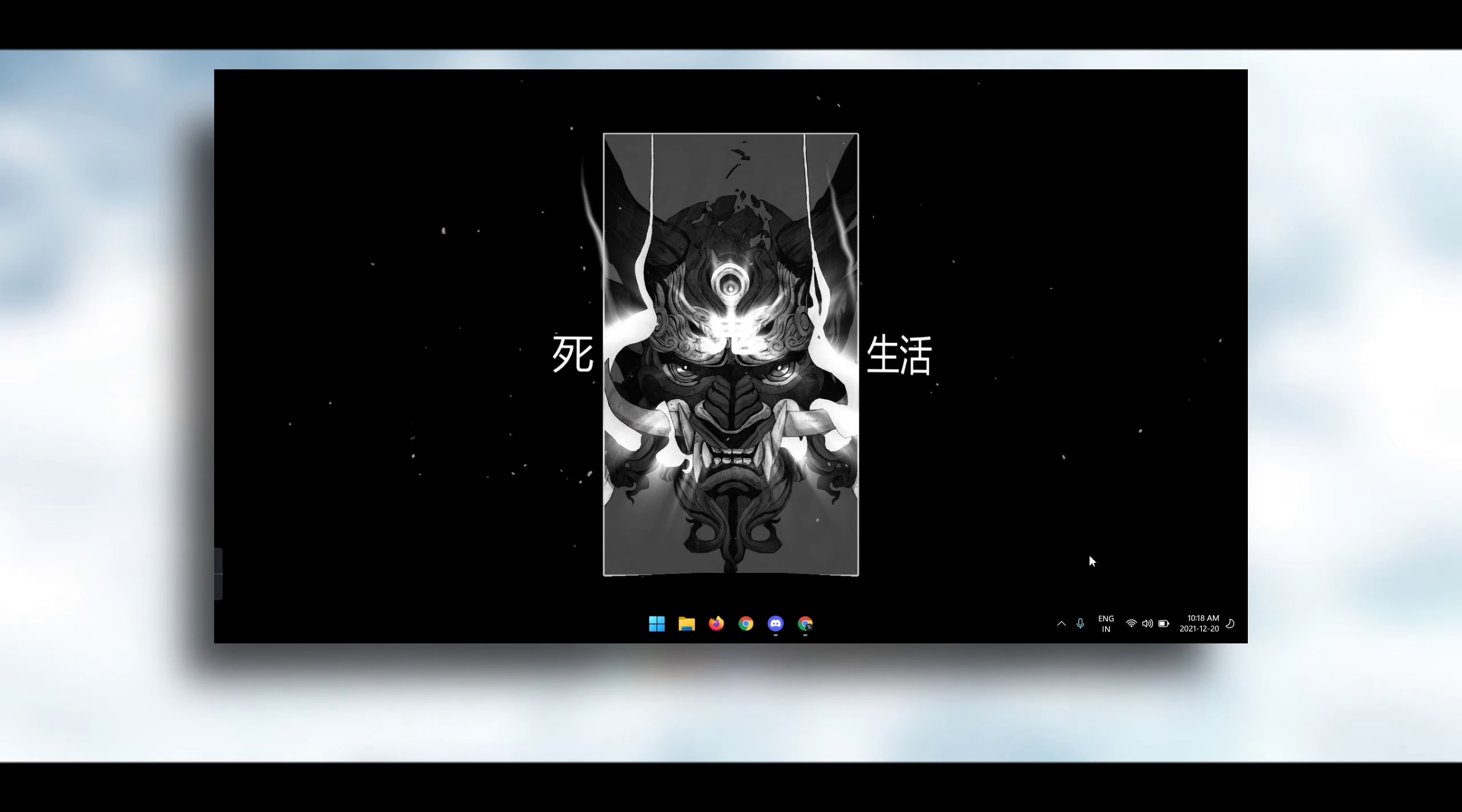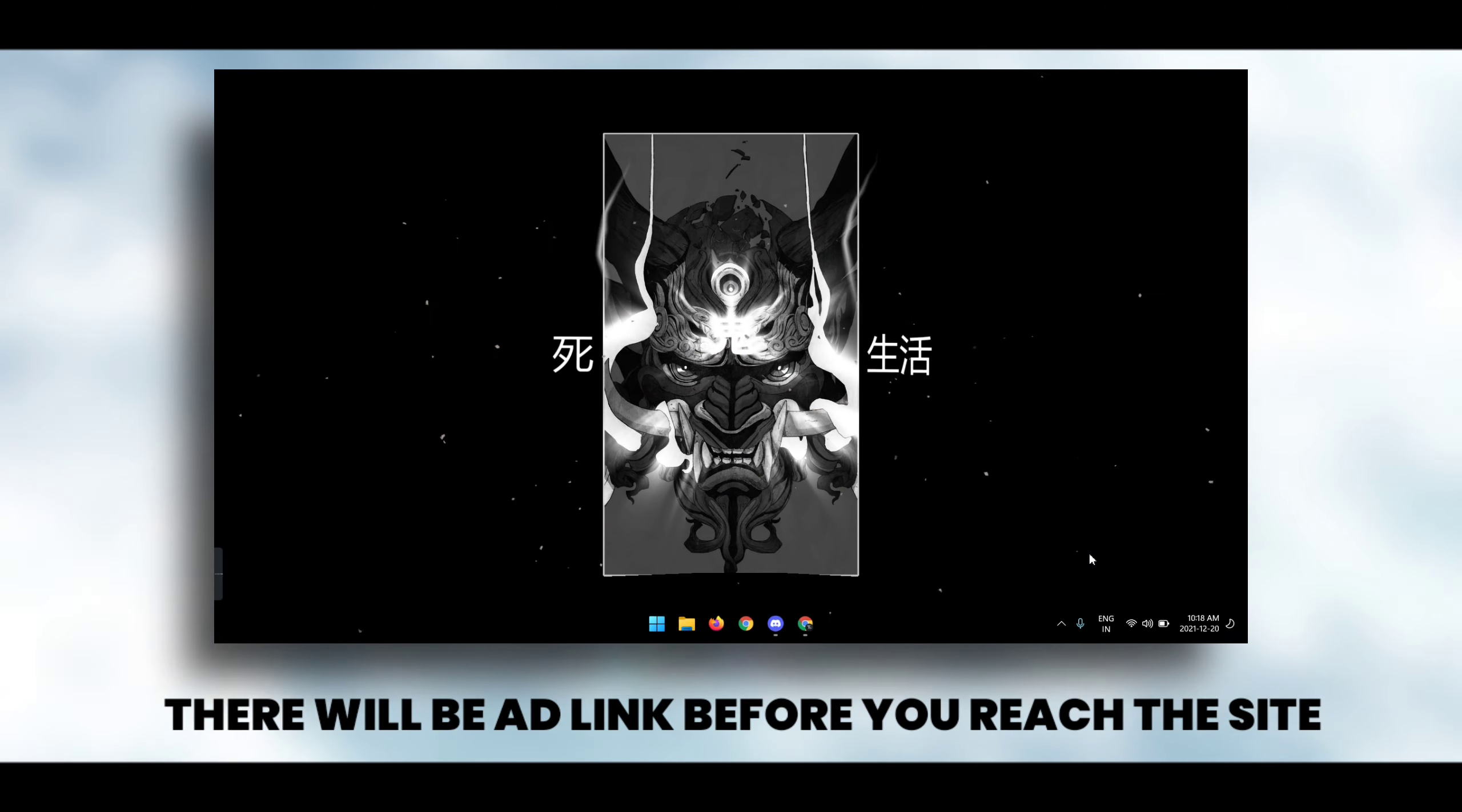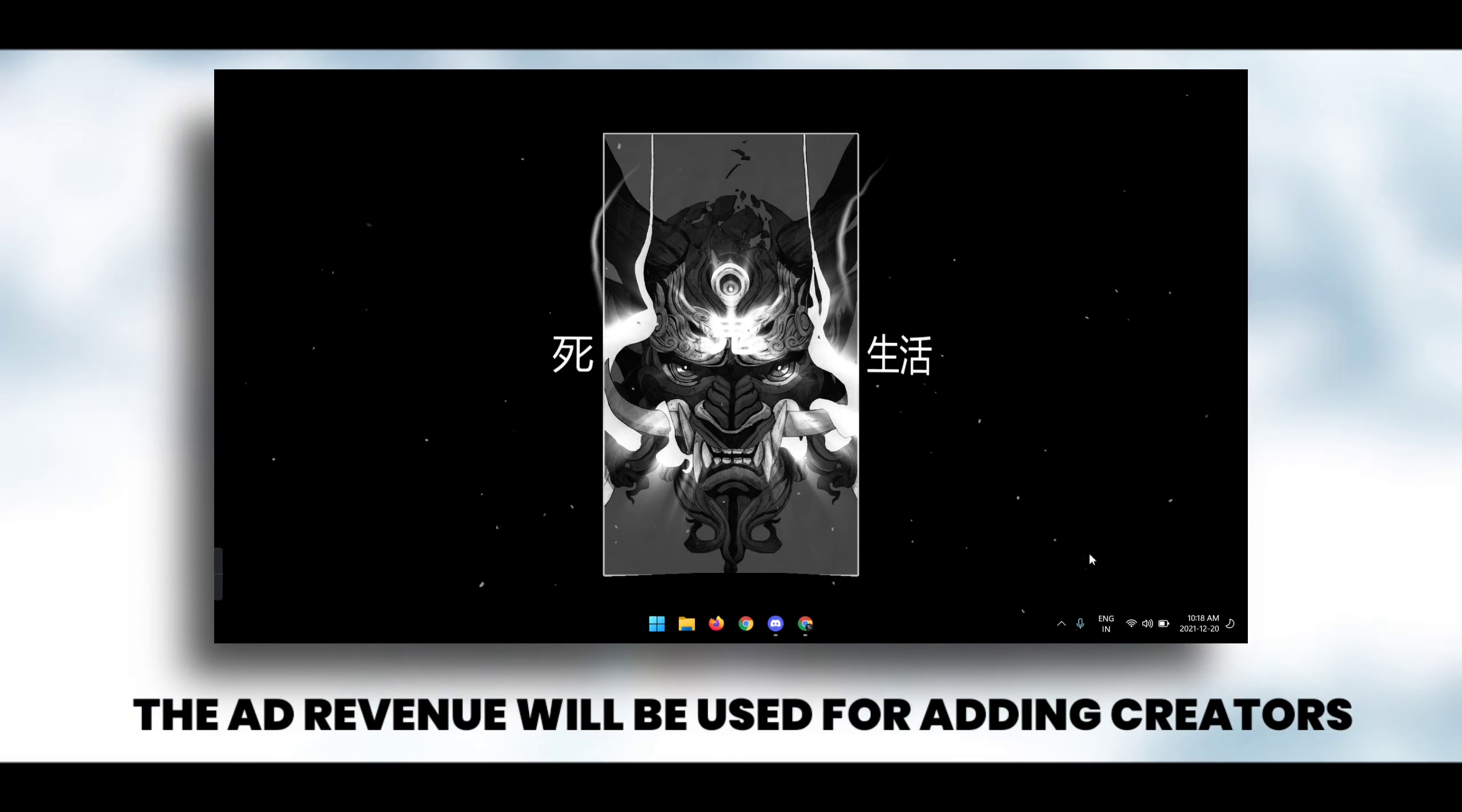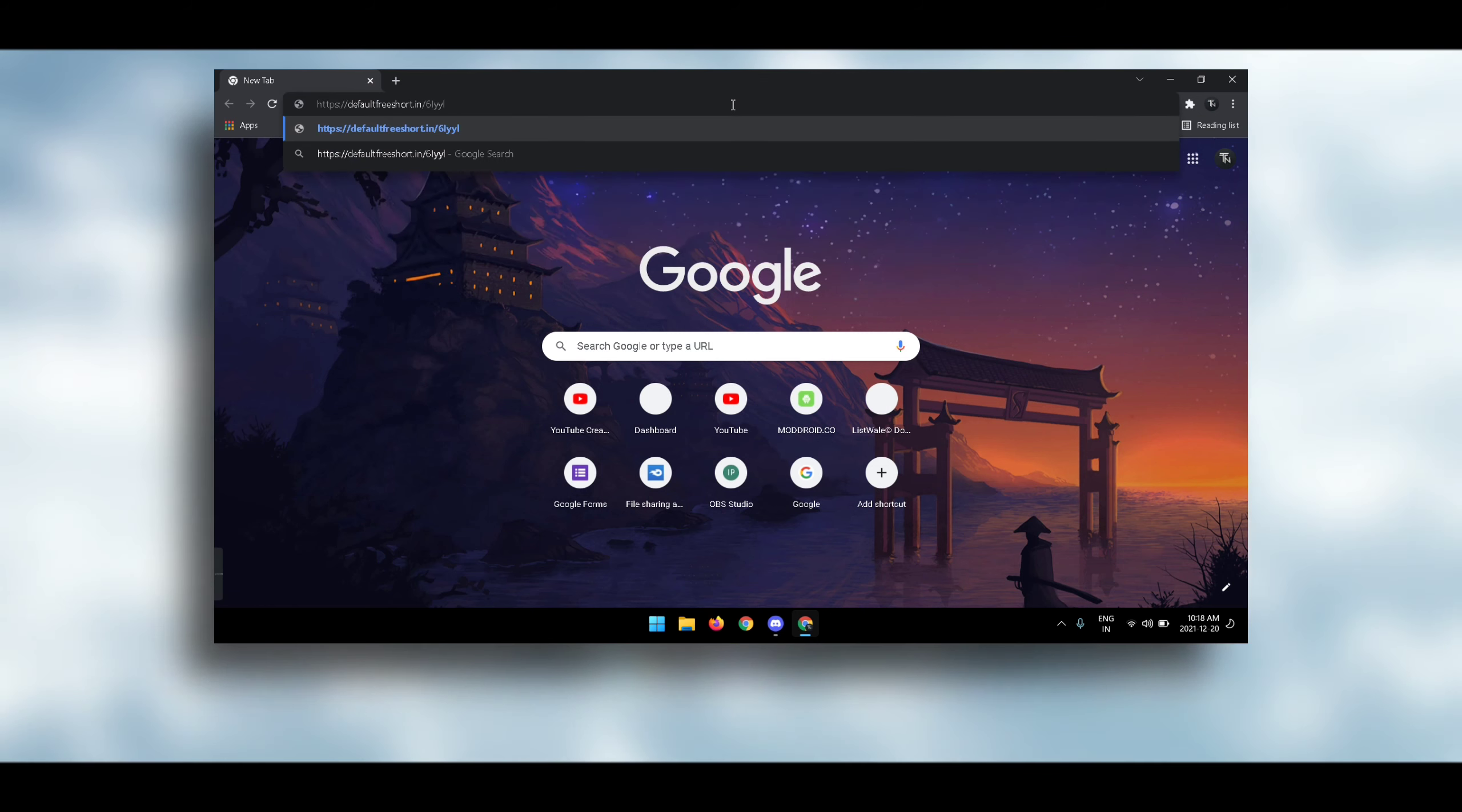This is a request page where you can request your content creator and I will check all those requests. The content creator who has the most requests will be added to Kemono by me. But for this process to happen, I'll be using an ad link. Sorry for that, since the YouTube ad revenue isn't that much.